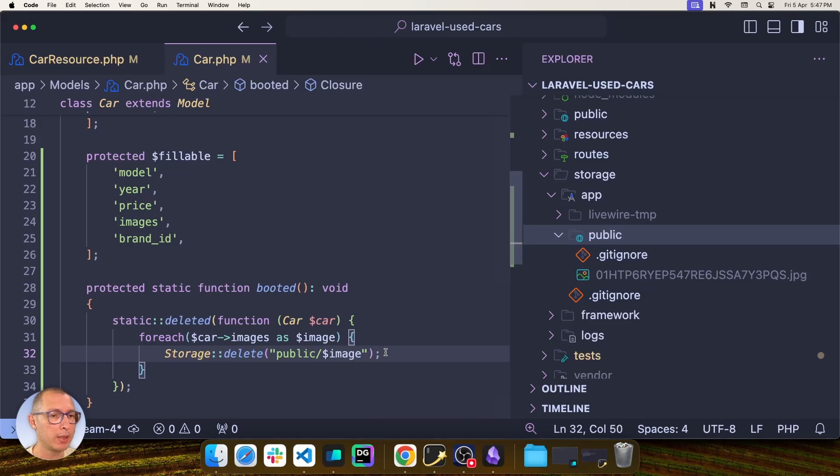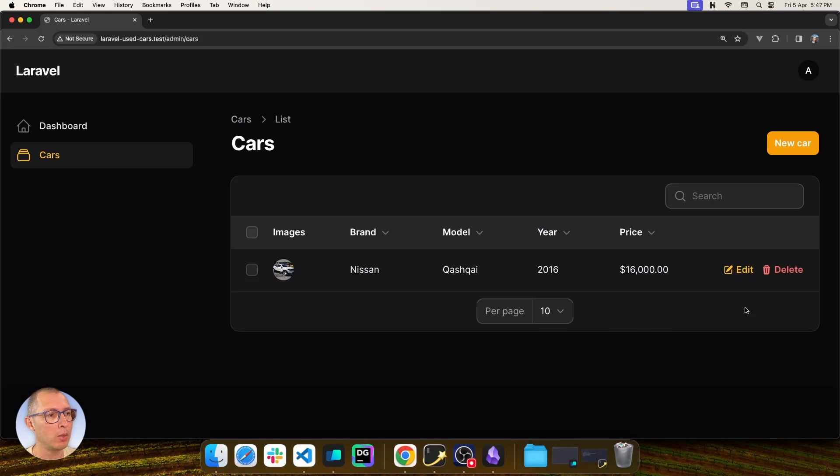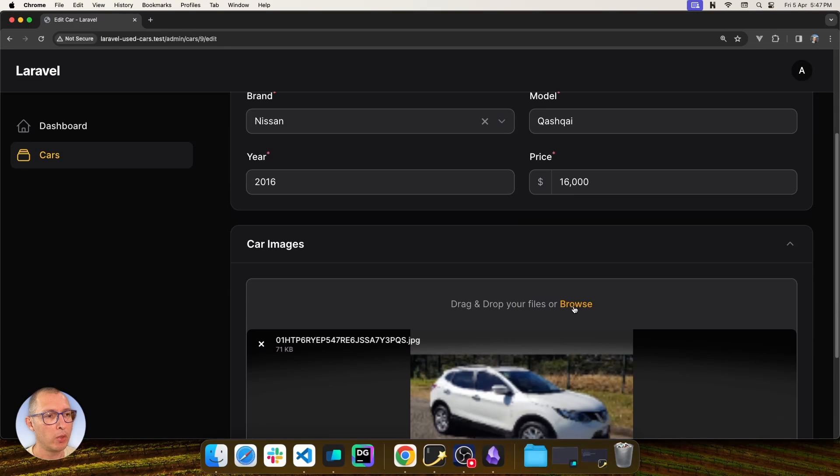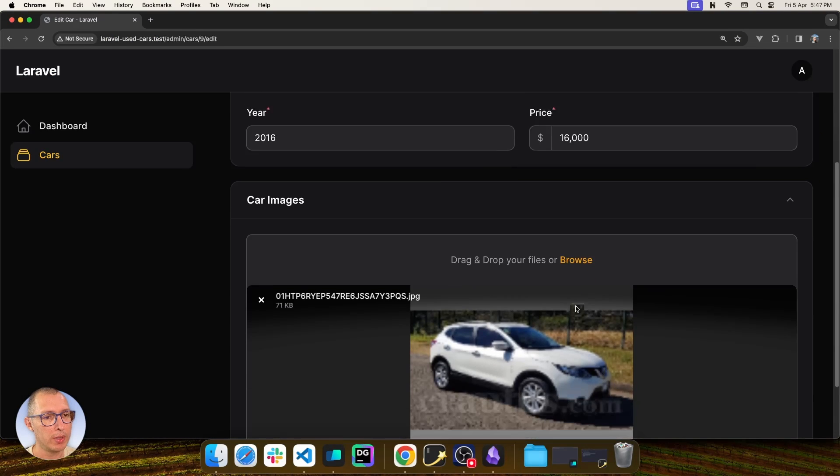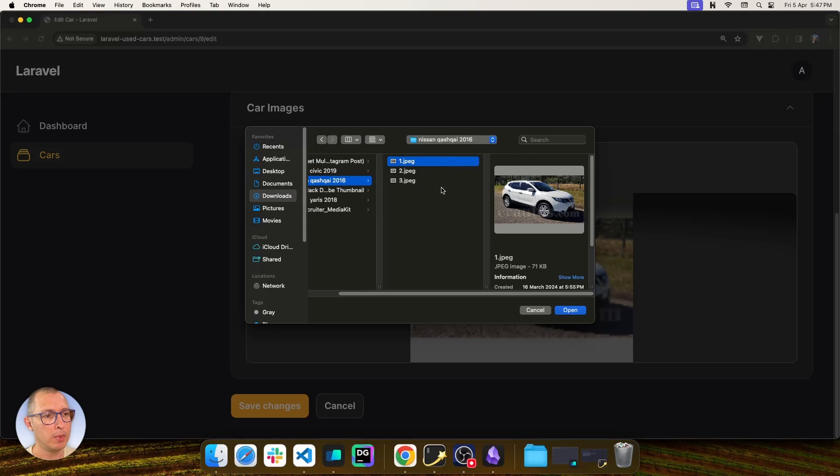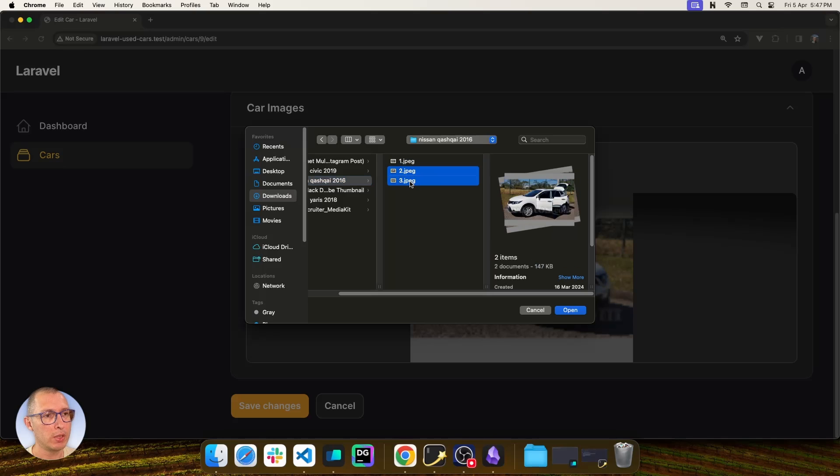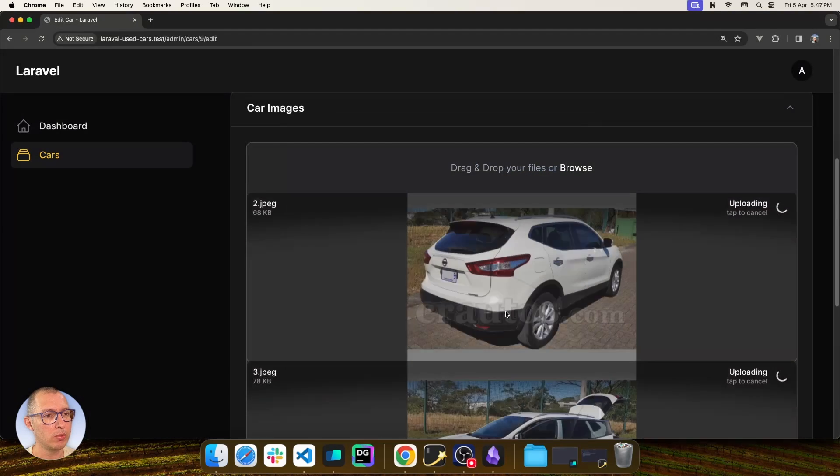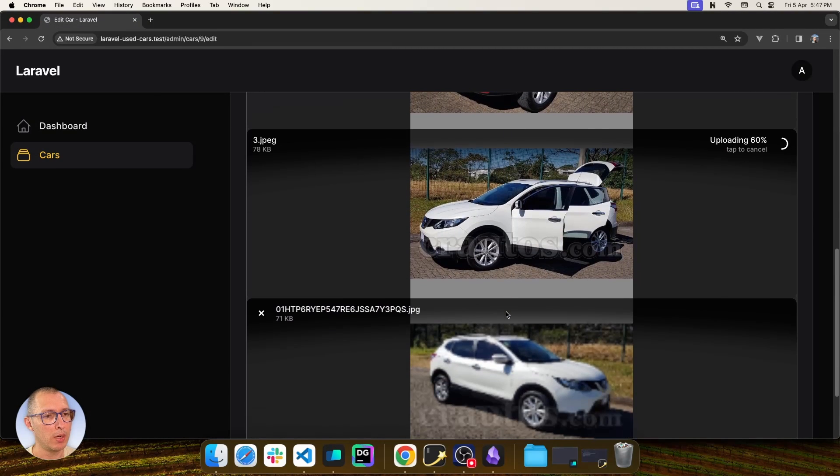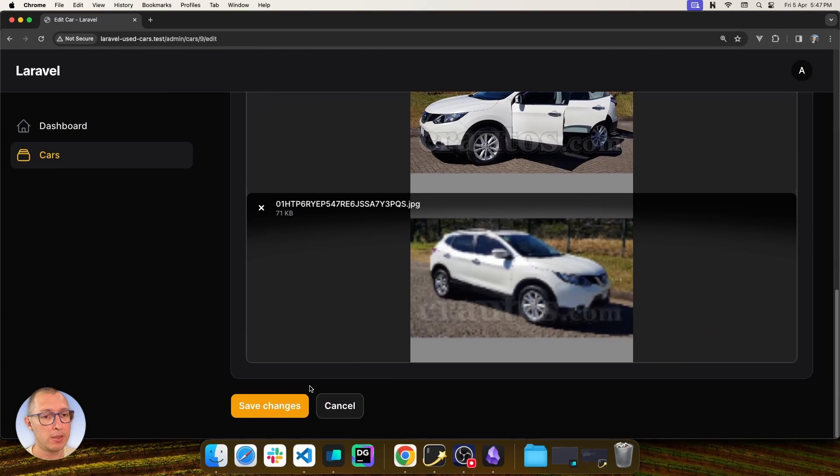But what happens if I come here and I edit this car and I need more images for this car? So I open this and find maybe one or two more images and I upload those, and there they are. And as soon as I save,